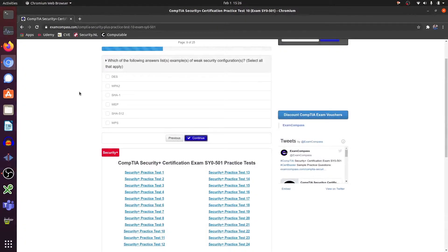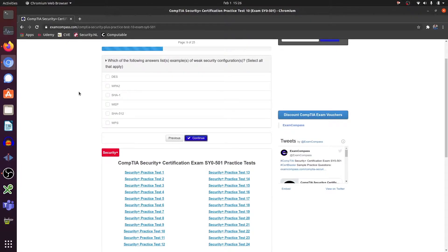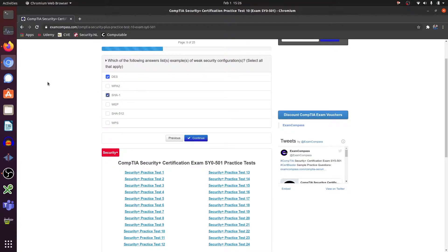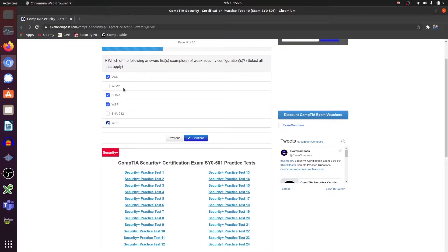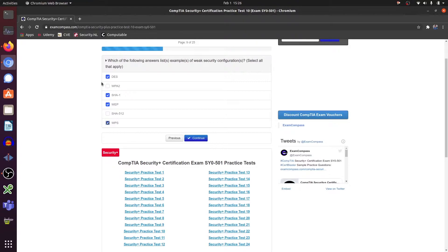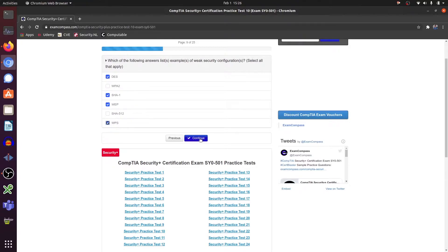Which of the following answers are examples of weak security configurations? Select all that apply. That's DES, SHA-1, WEP, and WPS. WPA2 and SHA-512 are strong security. DES, SHA-1, WEP, and WPS are weak security.